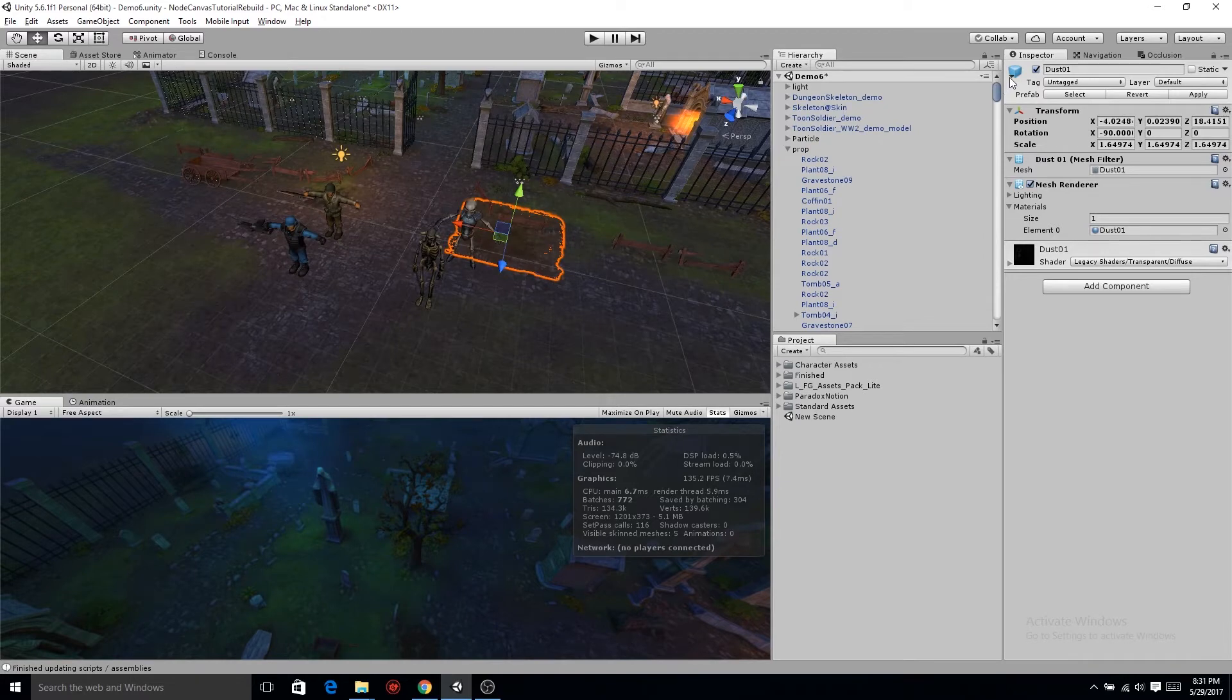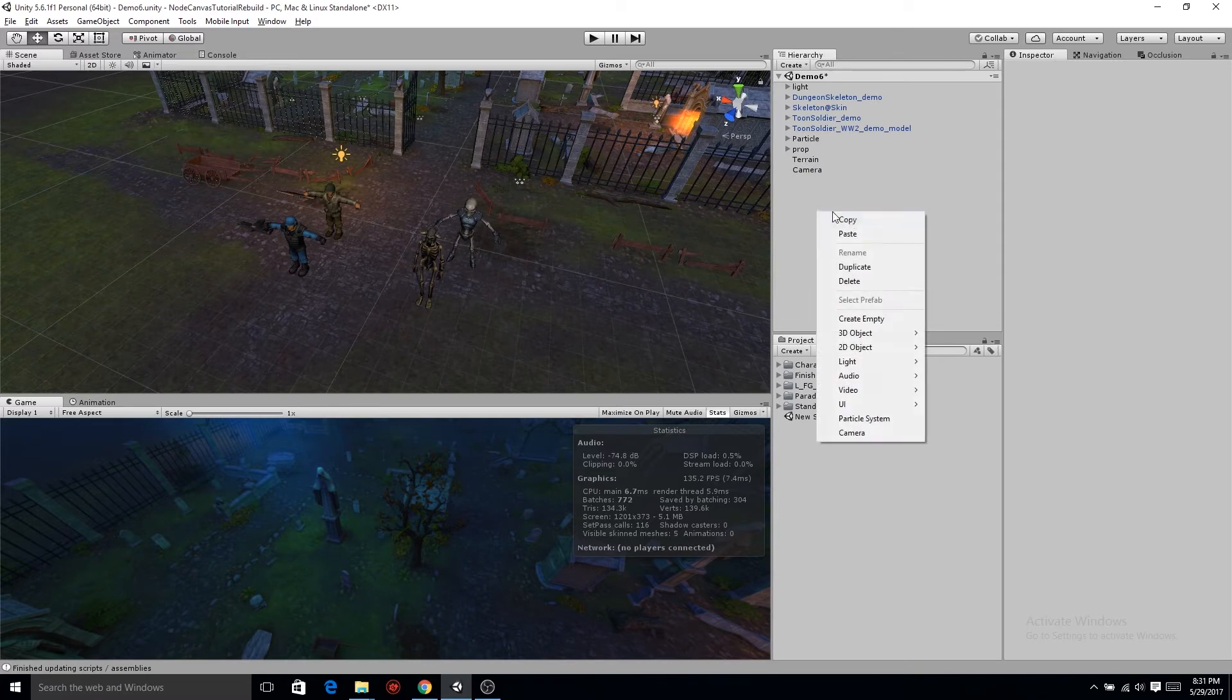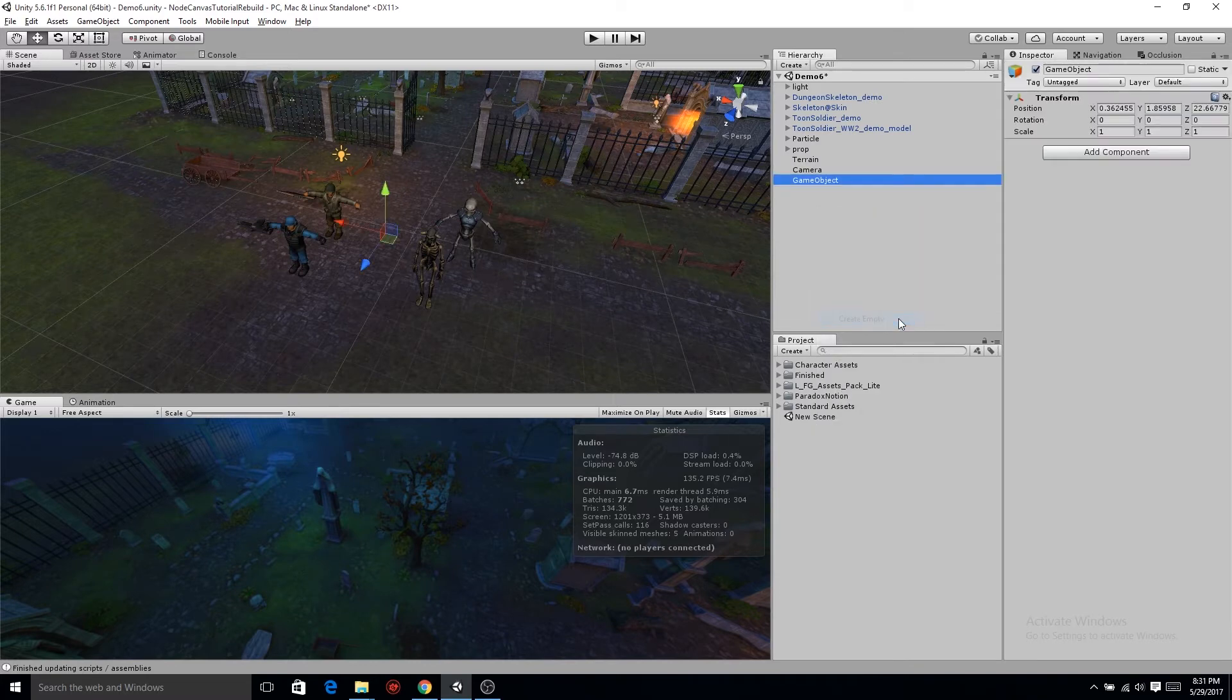The next thing we need to do is stop the ability to click on the environment. There's nothing more annoying than trying to click on a character or something and you're clicking on the background. So let me show you guys how to fix that.